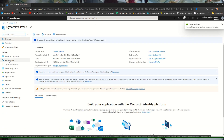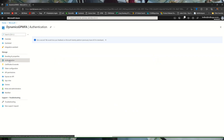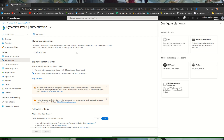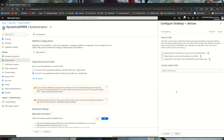The first setting we'll change is under authentication. Click on add a platform, then mobile and desktop applications. Here all we need to do is paste in a custom URI that we'll have documented on the blog and in our documentation. You can click configure.